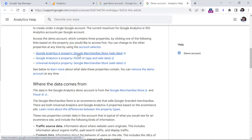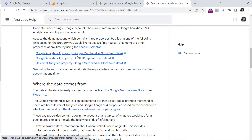Before you click this link, you must have already created a Google Analytics account. When I say Google Analytics account, I mean that you need to go to analytics.google.com and complete the first steps if you never had any property before.